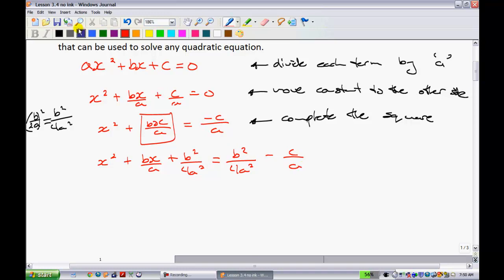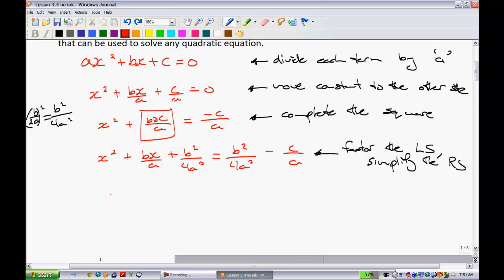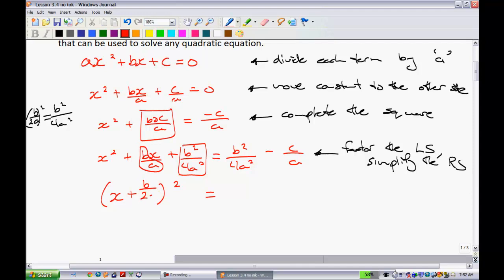From here I'm going to factor the left side and simplify the right side. To factor, we get x plus b over 2a, all squared. On the right side, I want to achieve a common denominator. This term has denominator 4a squared, this one has denominator just a. If I make it 4a squared, up here I'll have to multiply by 4a. So now I have b squared minus 4ac, all over 4a squared — I've achieved that common denominator.